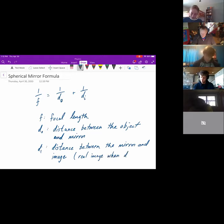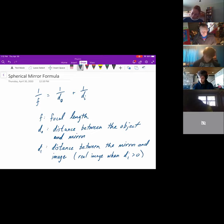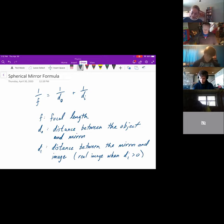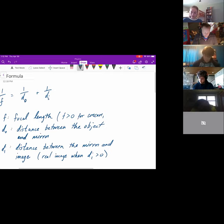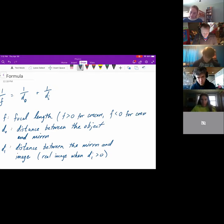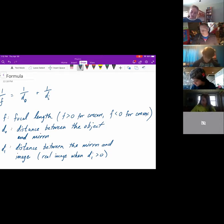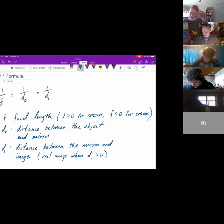This gives a real image when Di is greater than zero, and a virtual image when the opposite is true. The focal length is greater than zero for concave mirrors and less than zero for convex mirrors. Basically, when it's positive it's in real space, and when it's negative it's in virtual space.